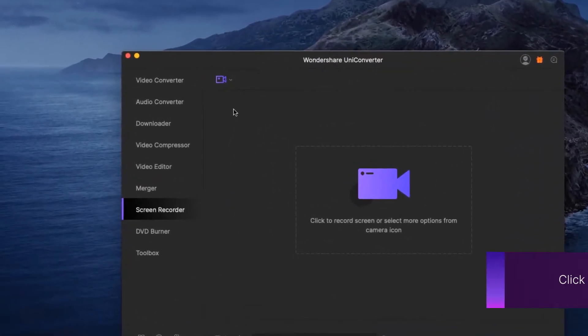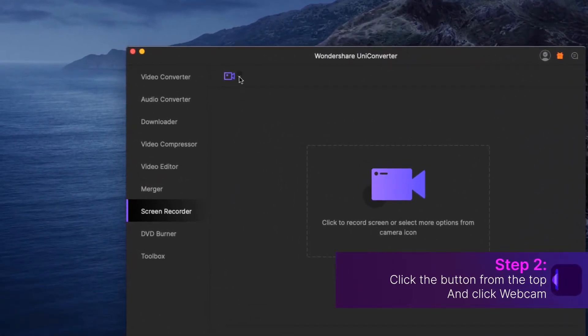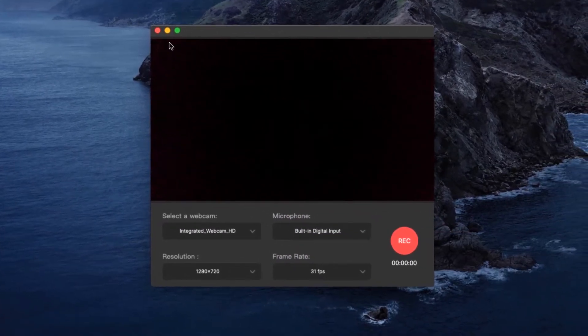Step 2. Click the drop-down button from the top and click Webcam.